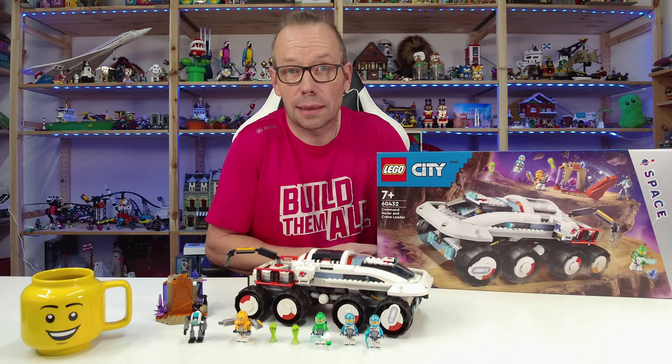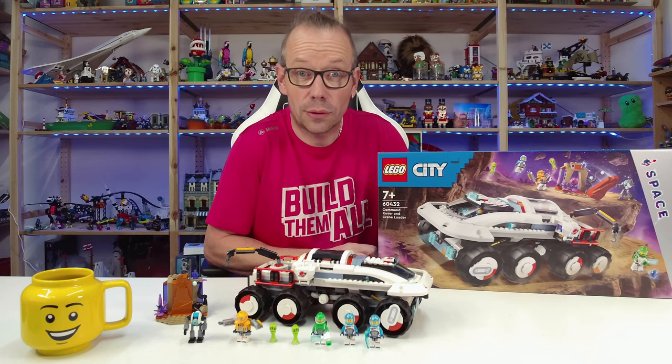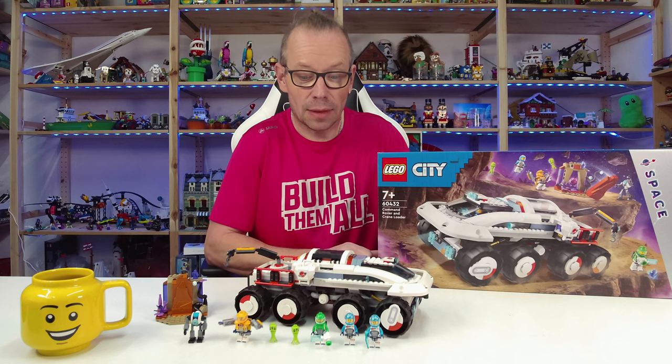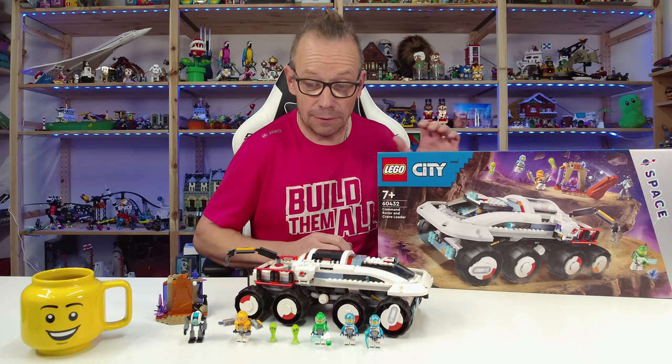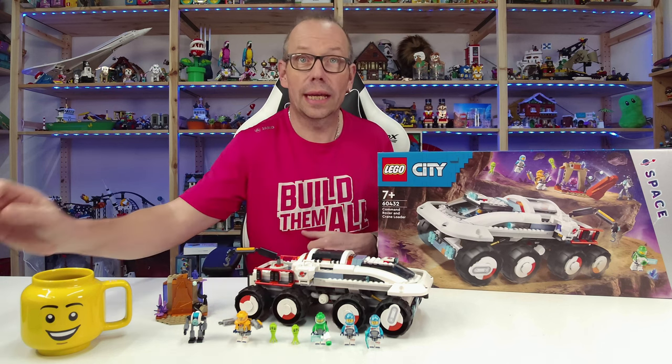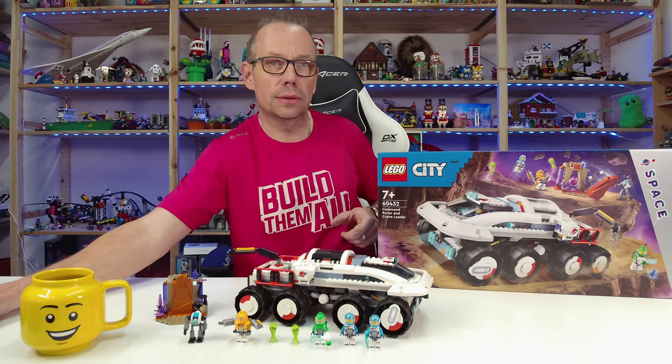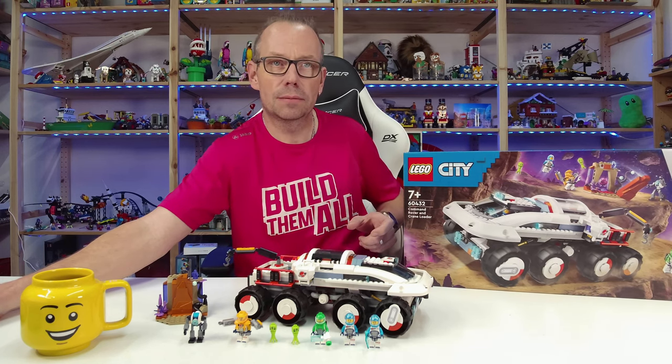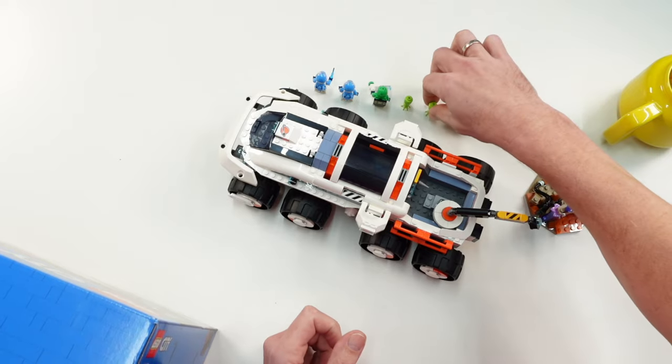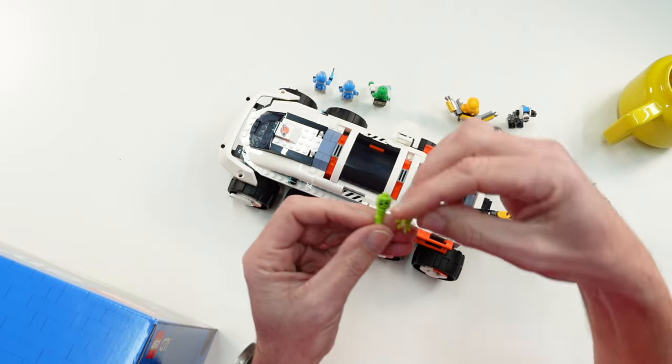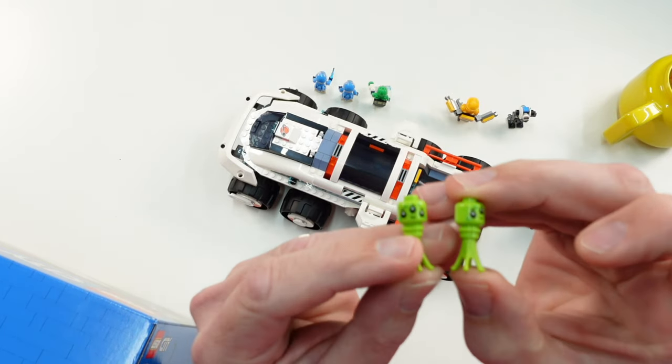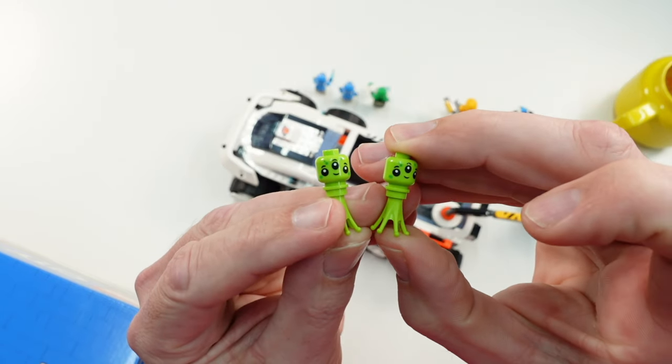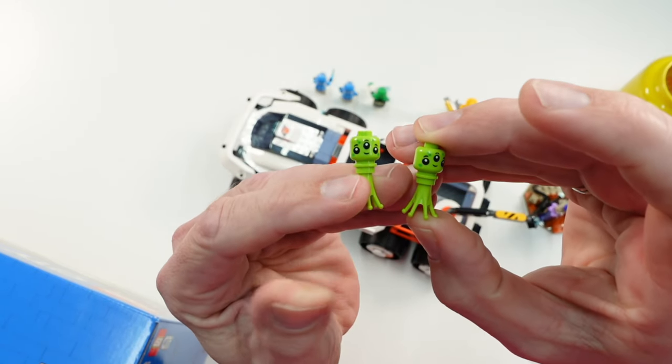We get four minifigures and two small alien figures I will show you directly. First we have these small alien figures that consist of three parts. They look really cool, I like them.